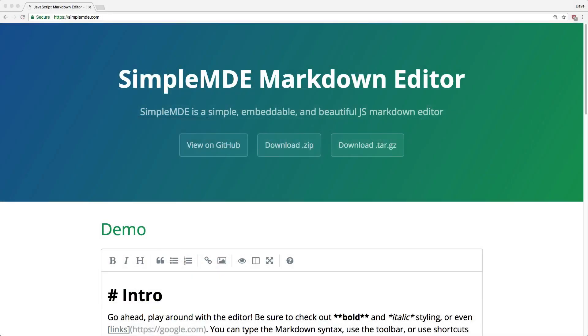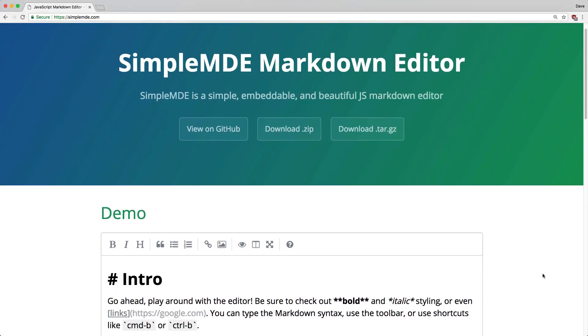In this episode, we're going to have a look at SimpleMDE, which is a markdown editor that you can embed into your application.